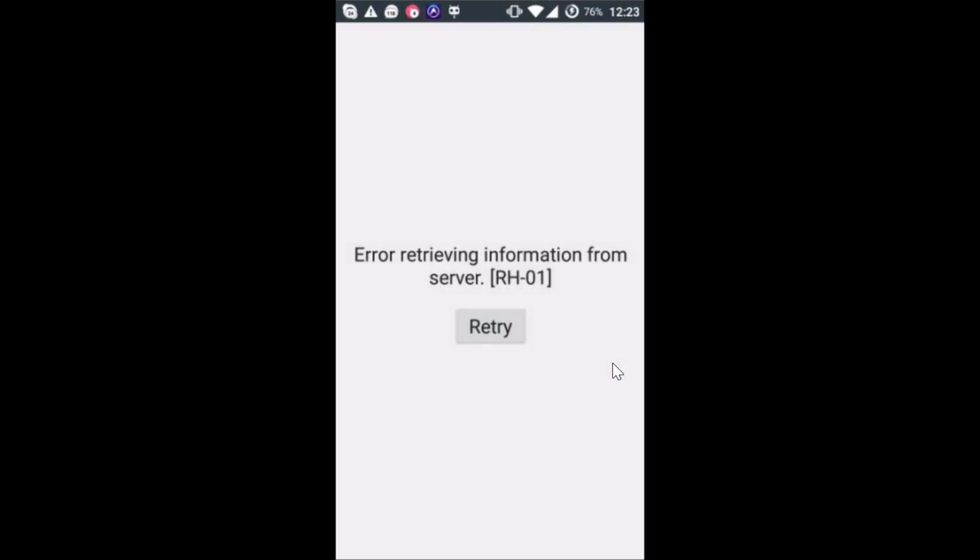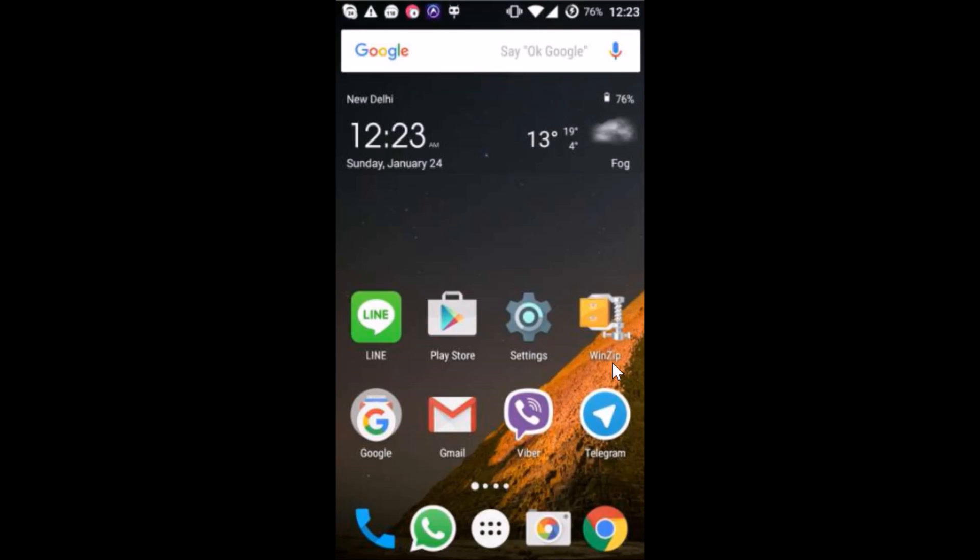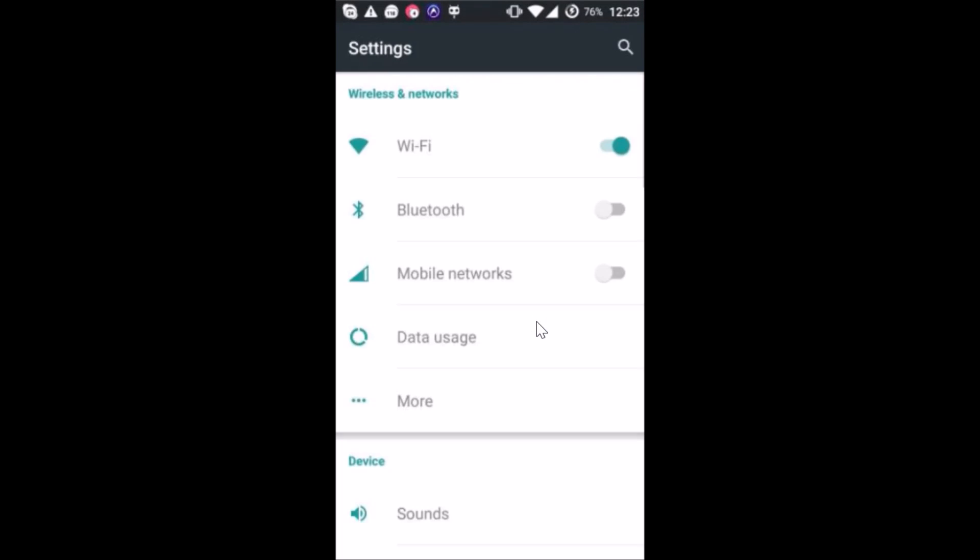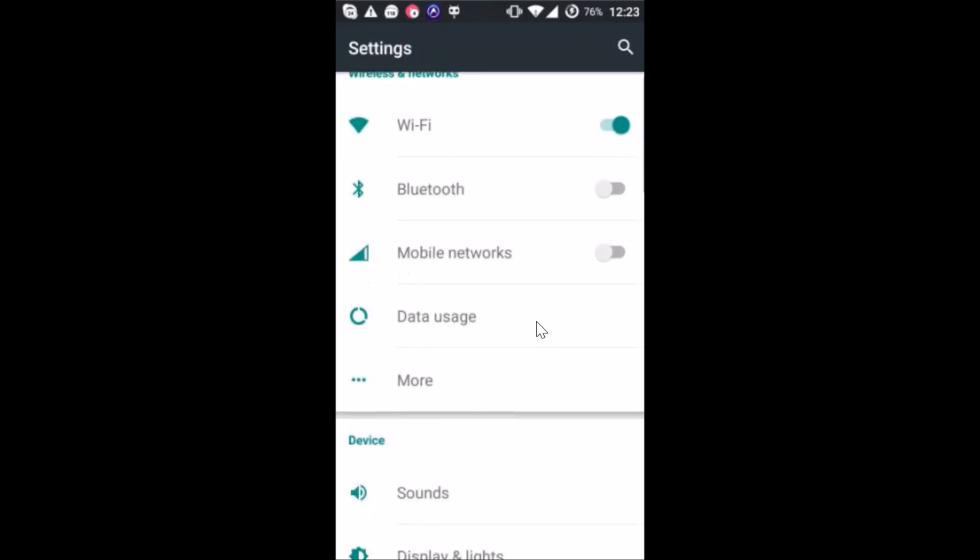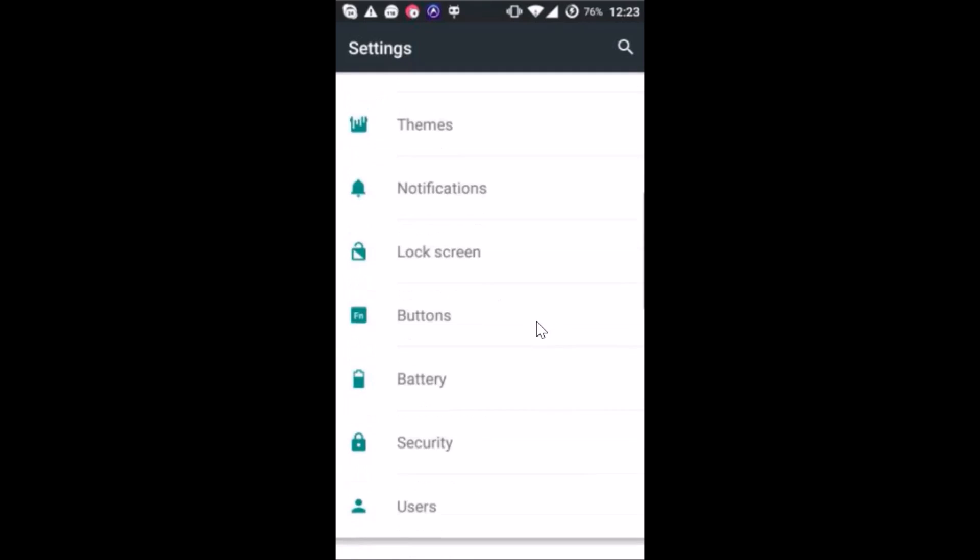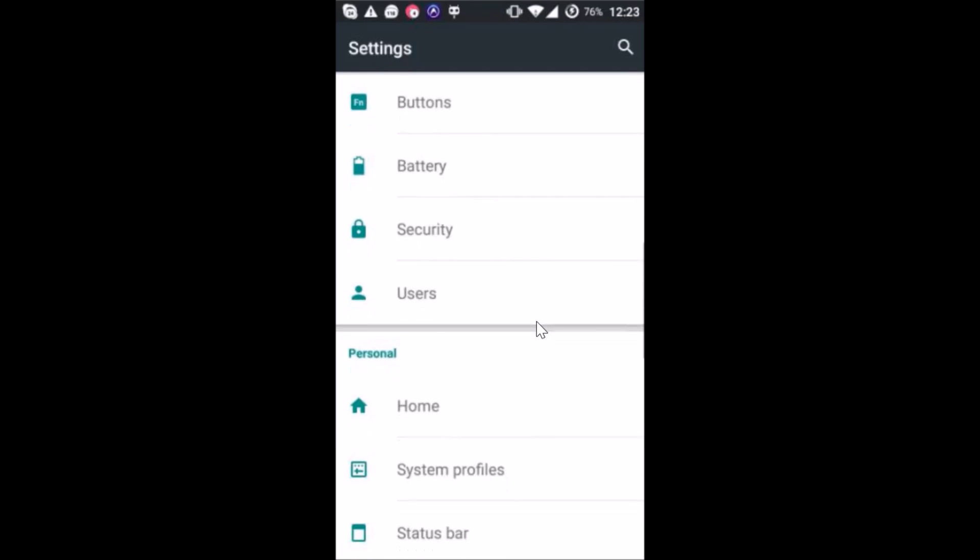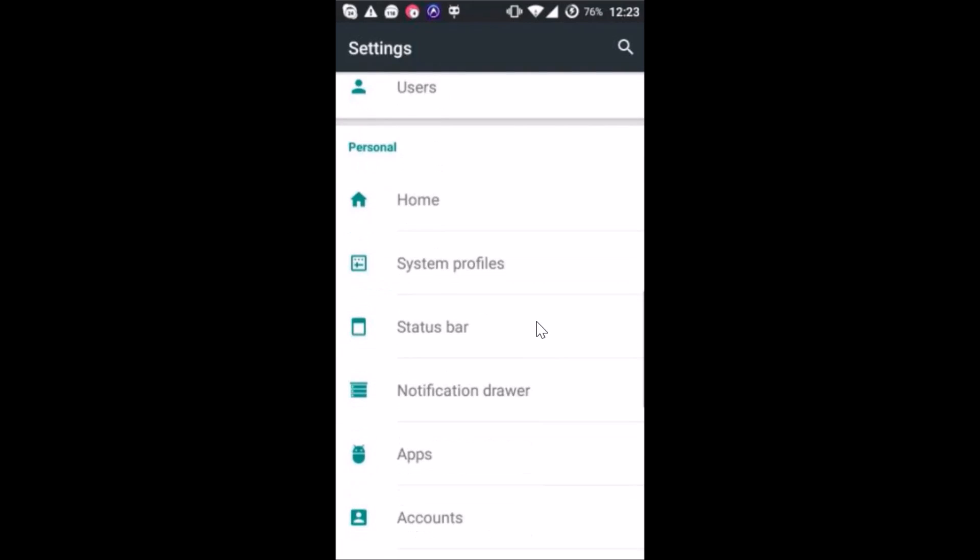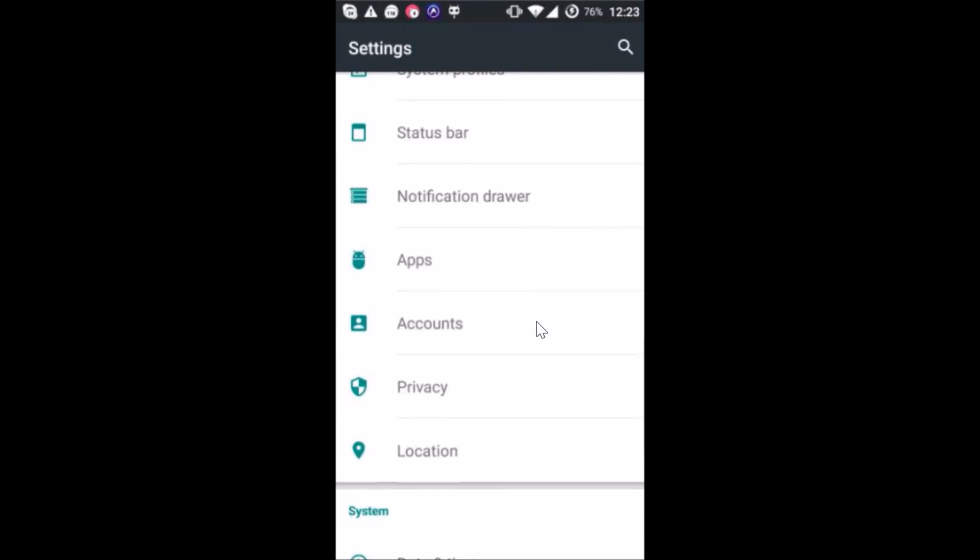What you need to do is open the settings of your phone and find your accounts. So here we have the accounts, tap on it.